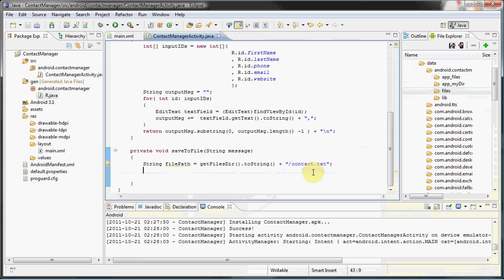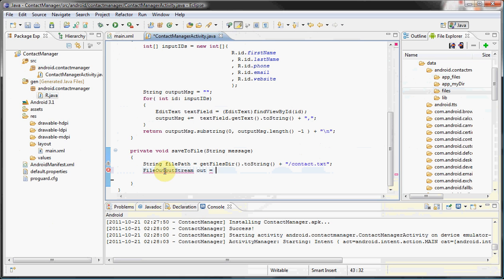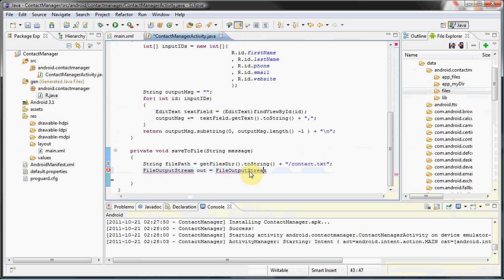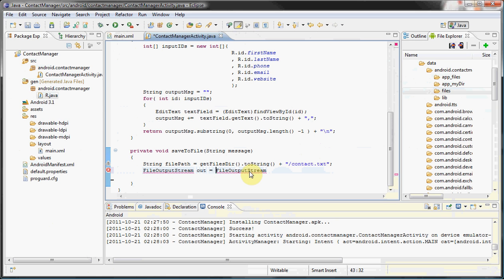In our example, we will be using the FileOutputStream in order to save a file. Now there are a lot of other classes that you can save a file with and you are free to explore them, but in our example that's what we'll be using. FileOutputStream out—I love copy and paste.